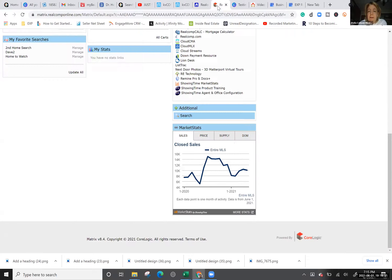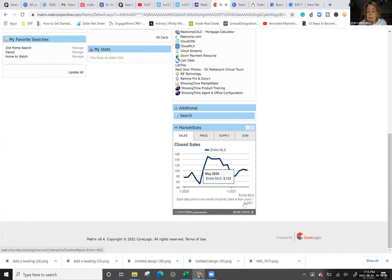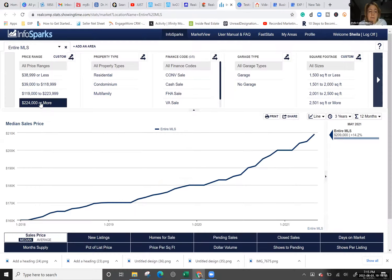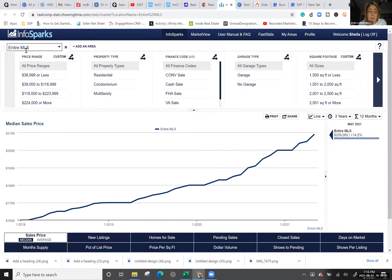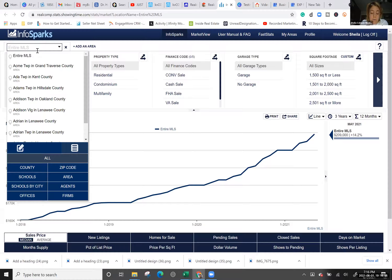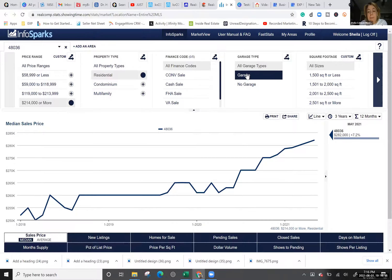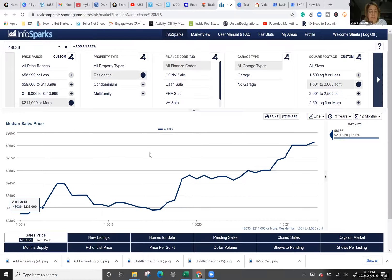Another thing you can do for a custom page is use graphs from your MLS. Many MLSs have this — it's called Market Stats by Showing Time, or Info Sparks. You can create graphs based on market data. For example, I'll do zip code 48036, residential homes with square footage 1,500 to 2,000. The median sale price comes up as $261K. This is great information — I particularly like using the average sale price graph.